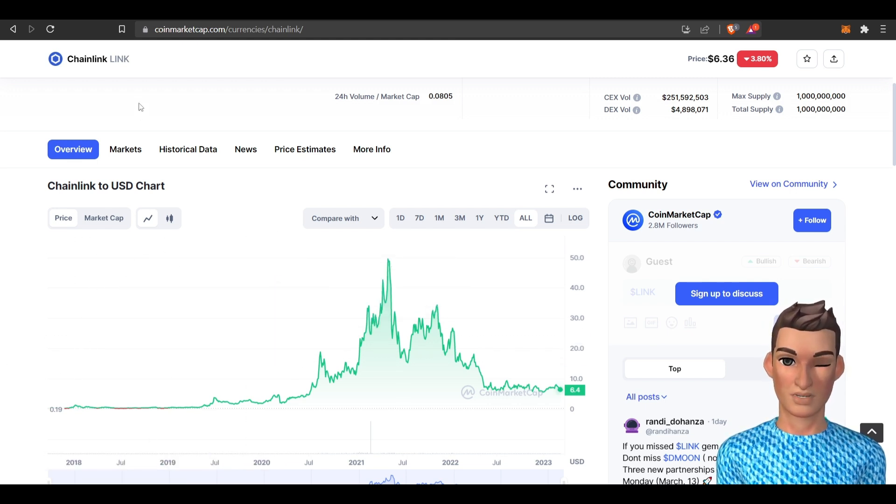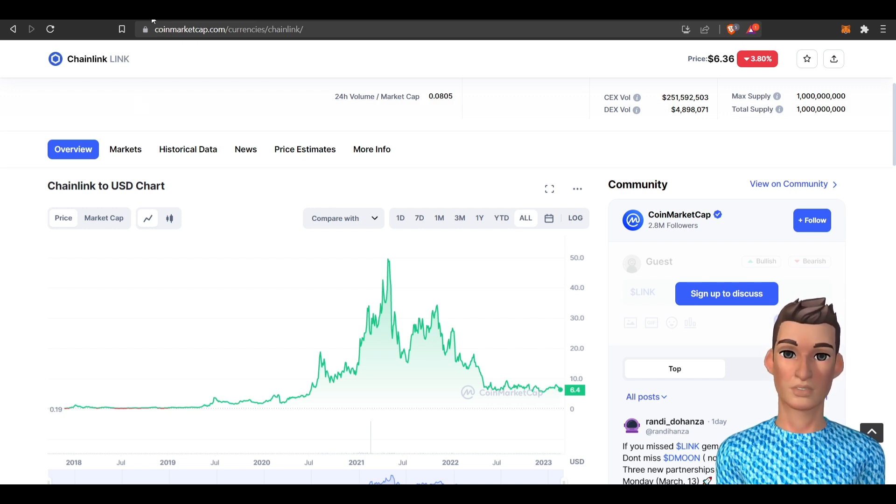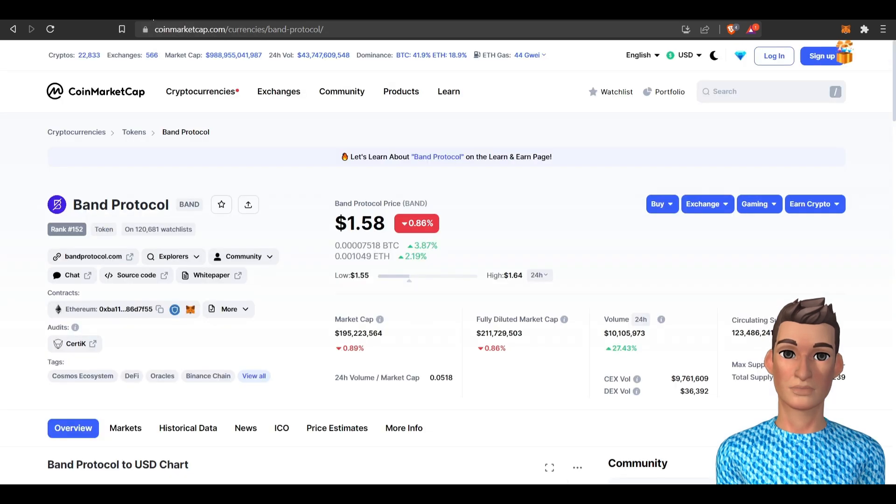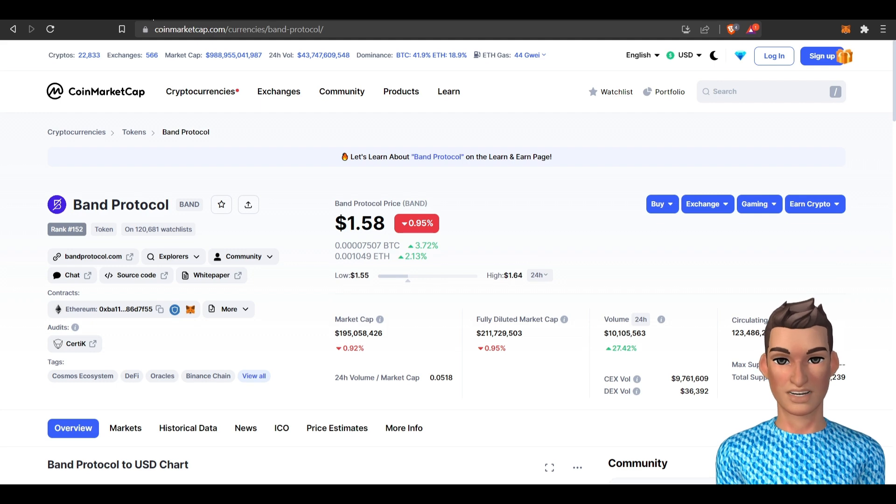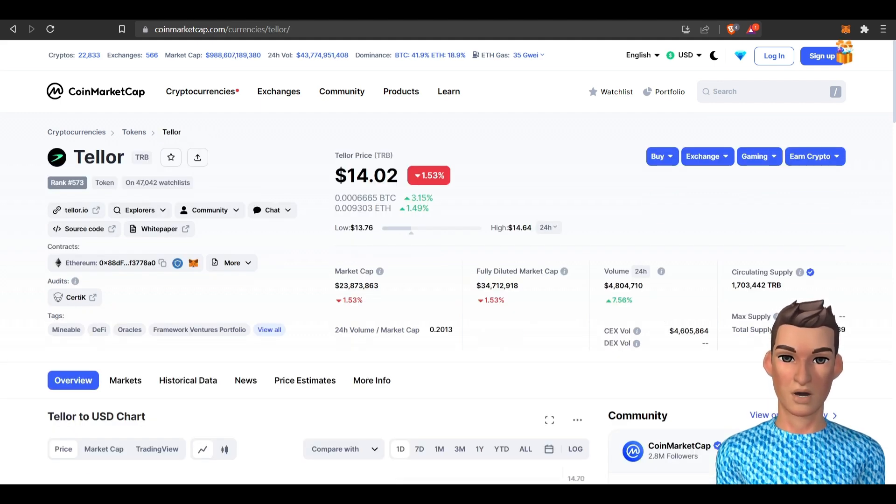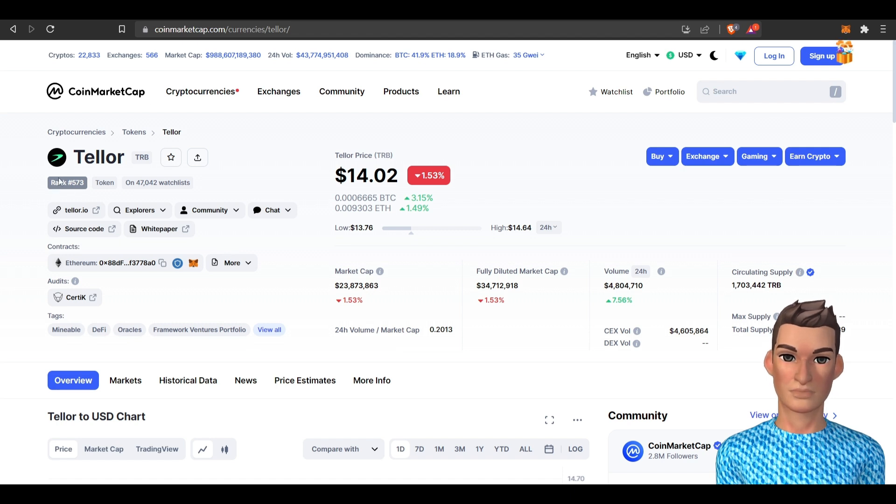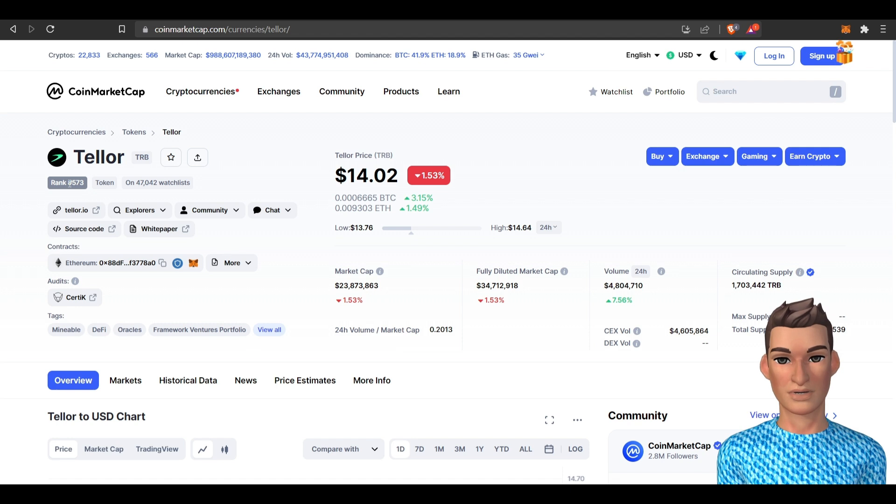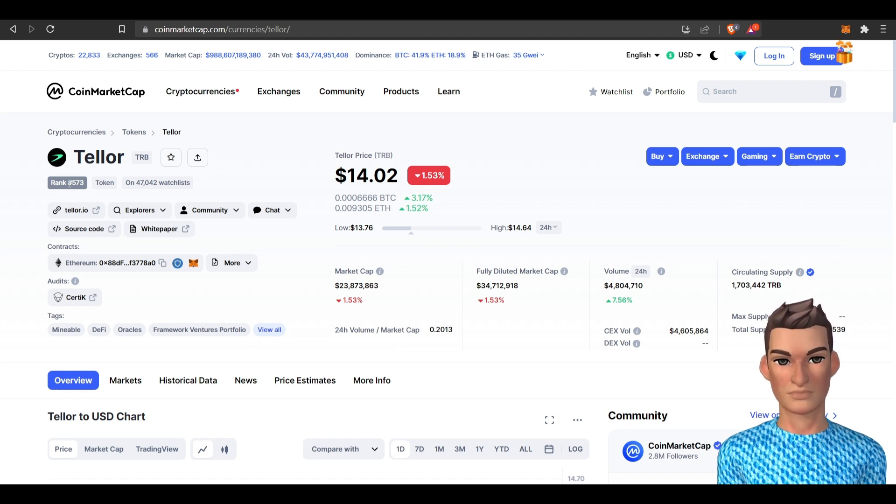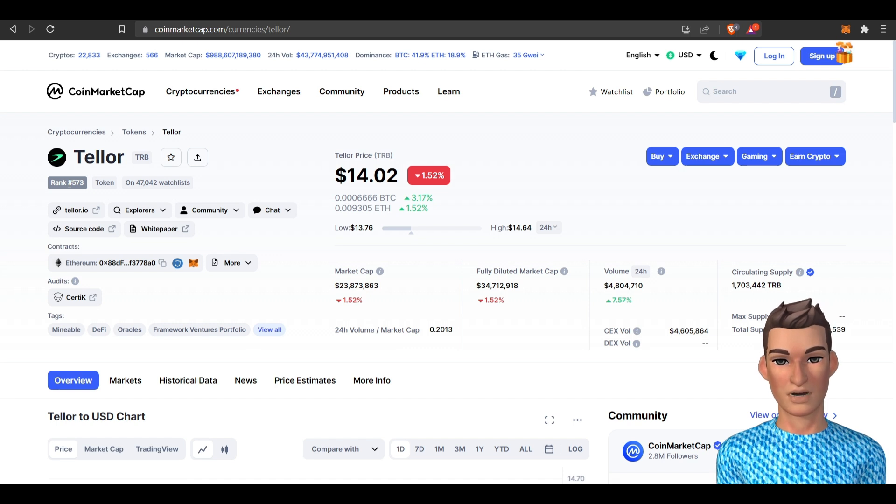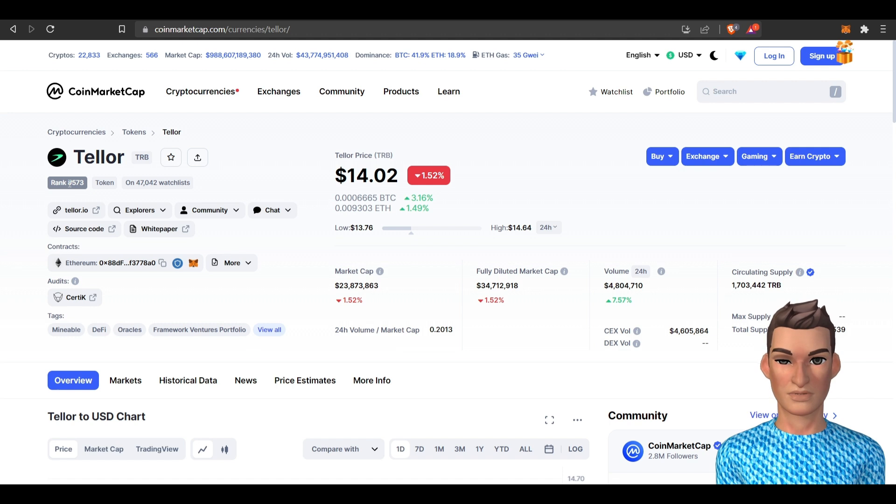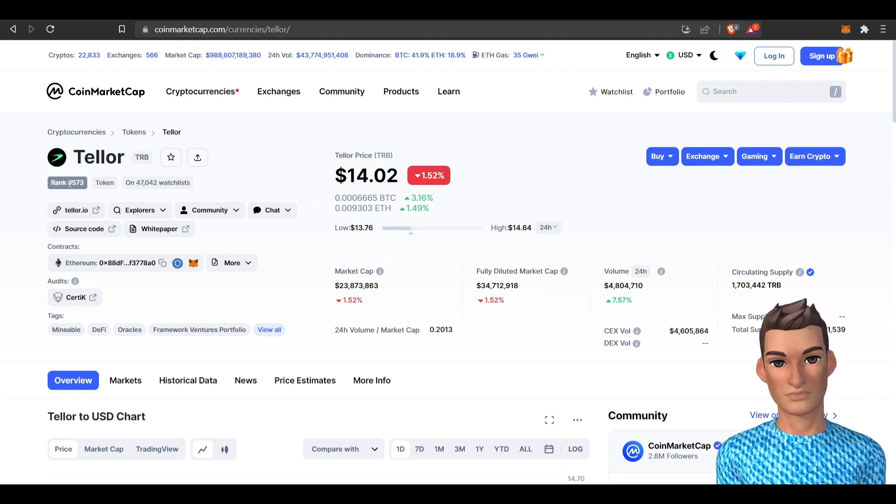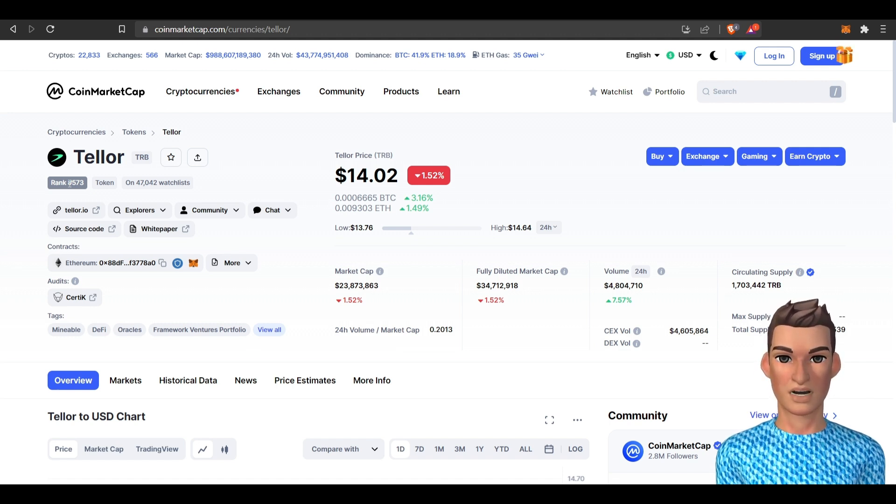There are several Link competitors or different types of oracles on different chains. One of them is the BAN protocol, which has picked up a lot of interest over the last few months. Another is Tellor, which I'm not completely familiar with, but it is not one of the top 500 at this point. Other ones are WITnet, XYO Network, Razor Network, and WinkLink, which is a data oracle solution for the Tron Network.